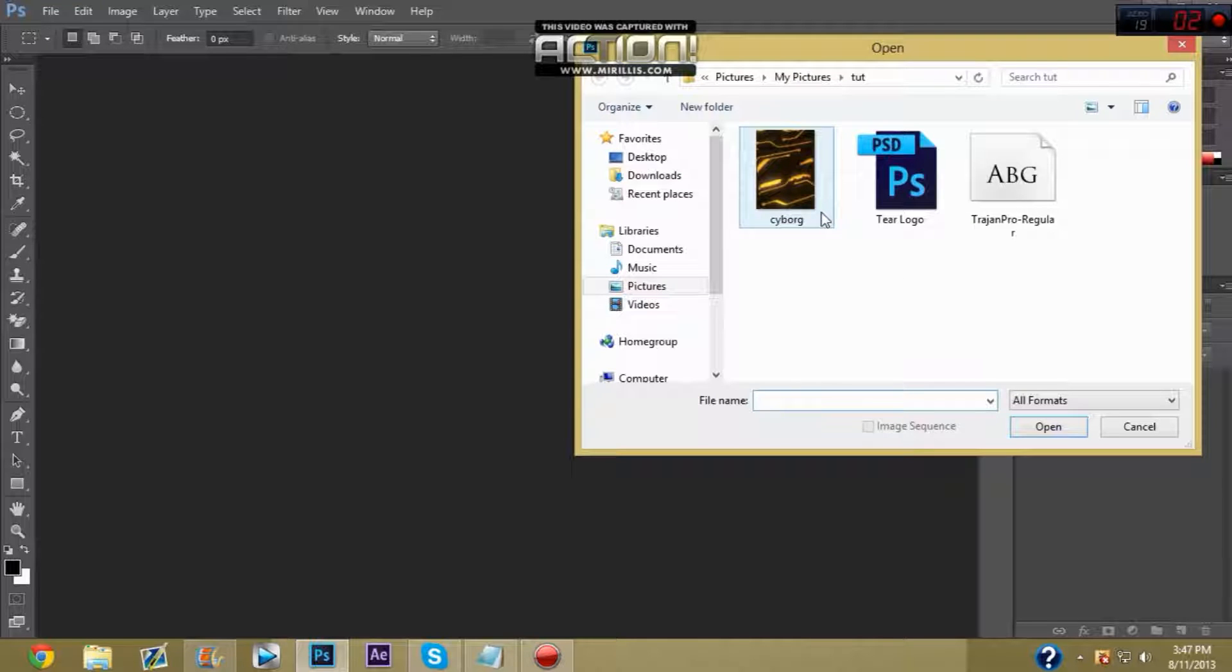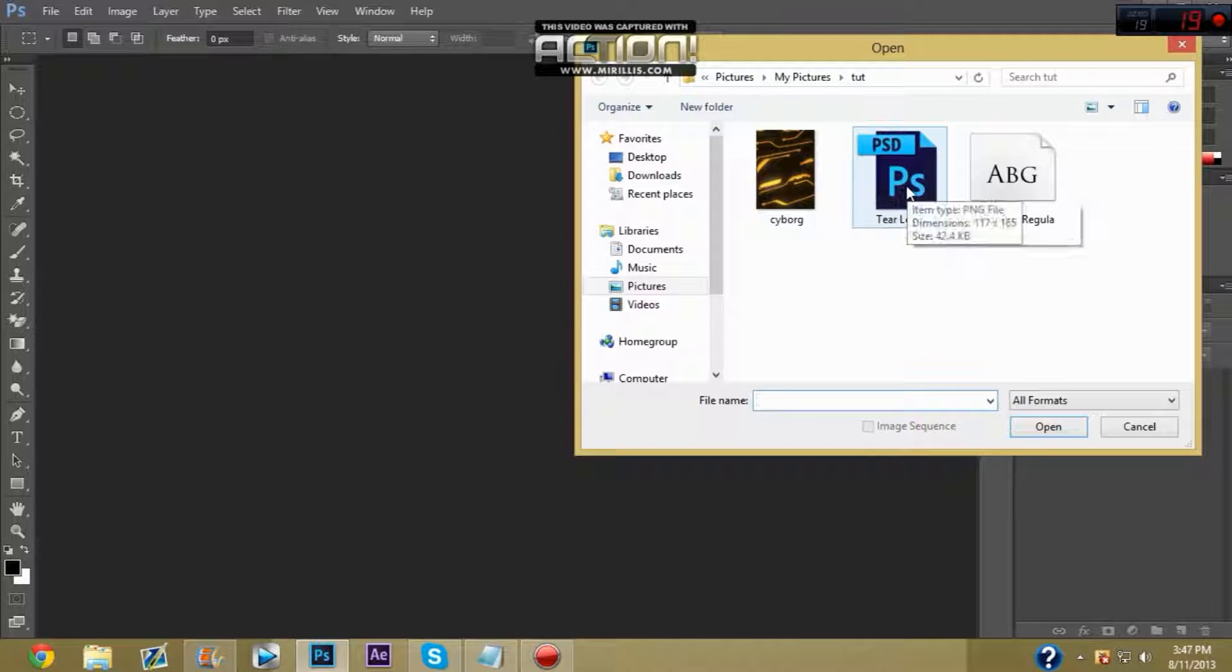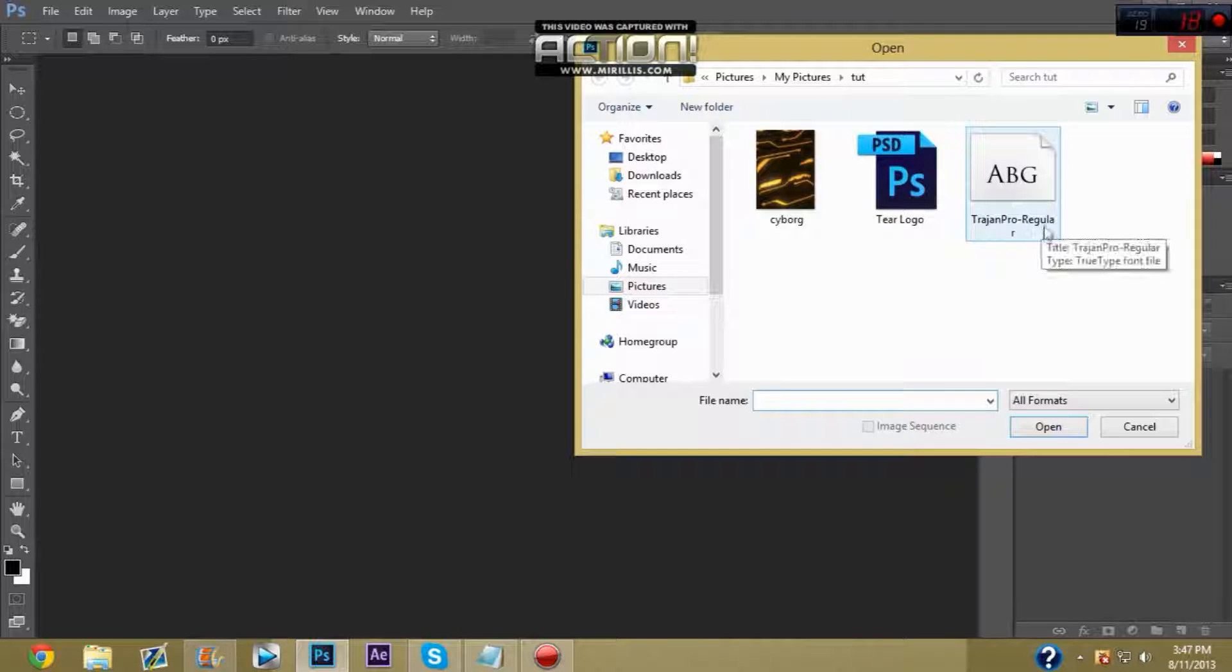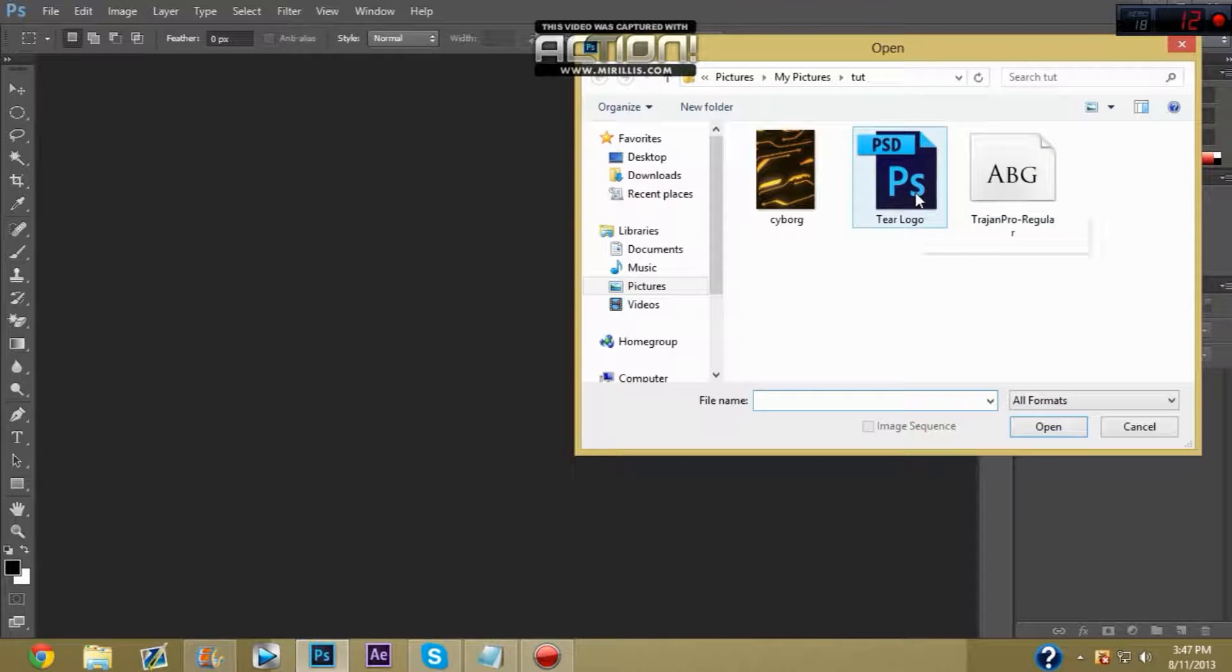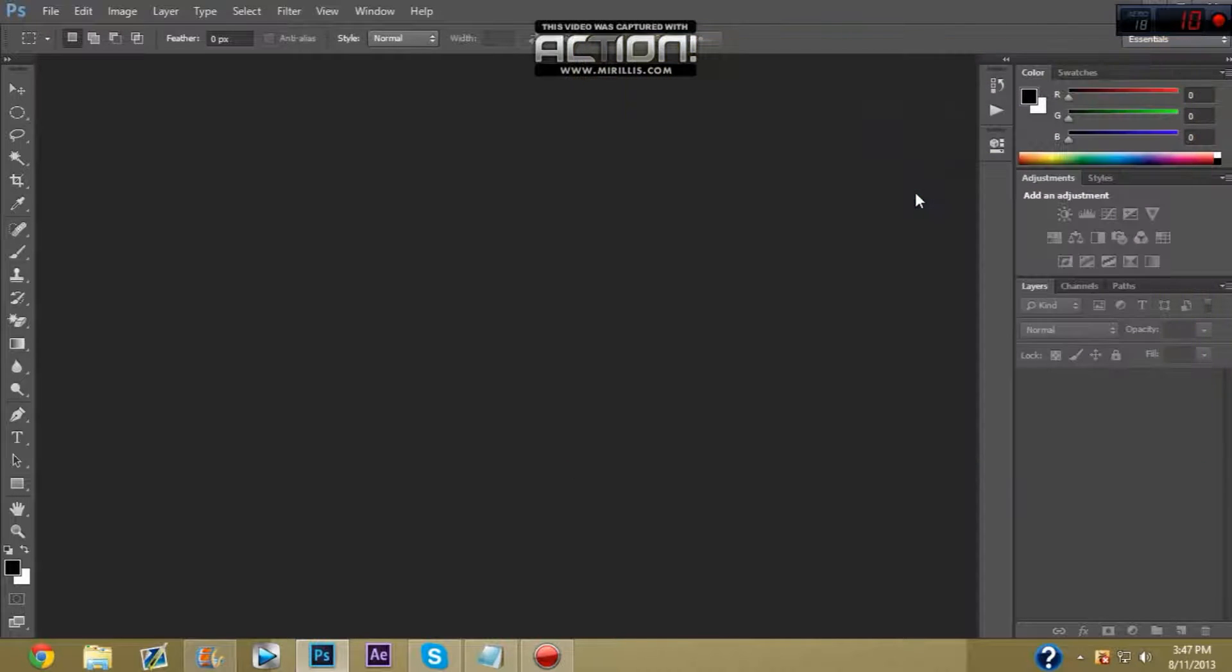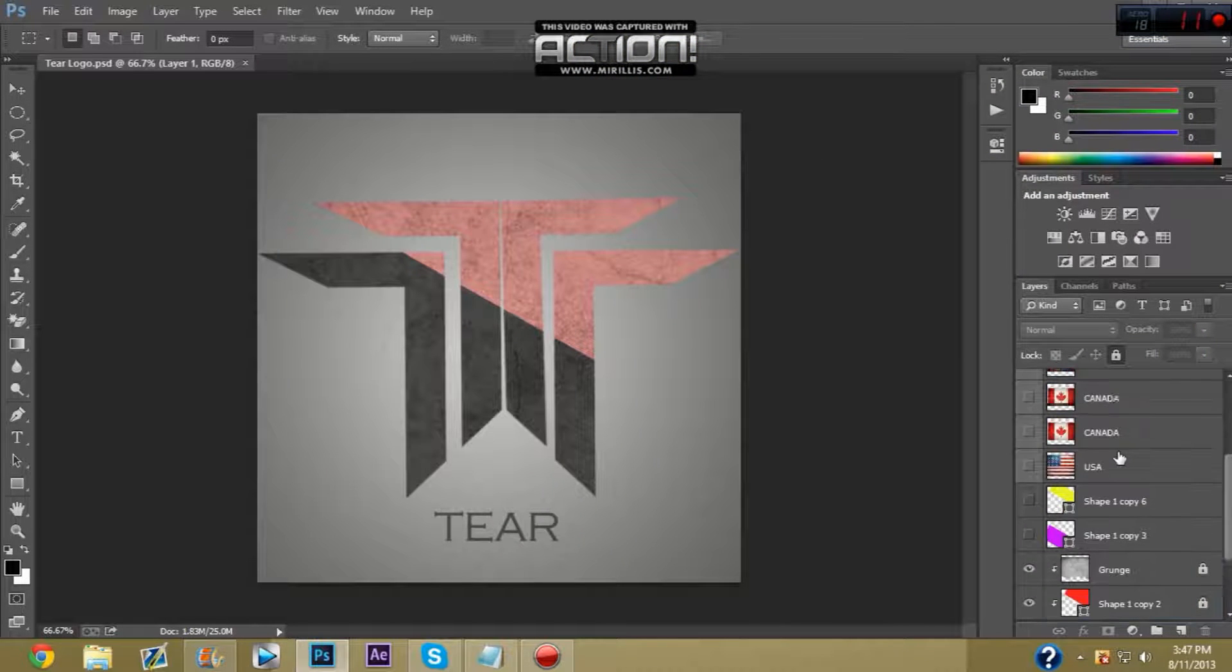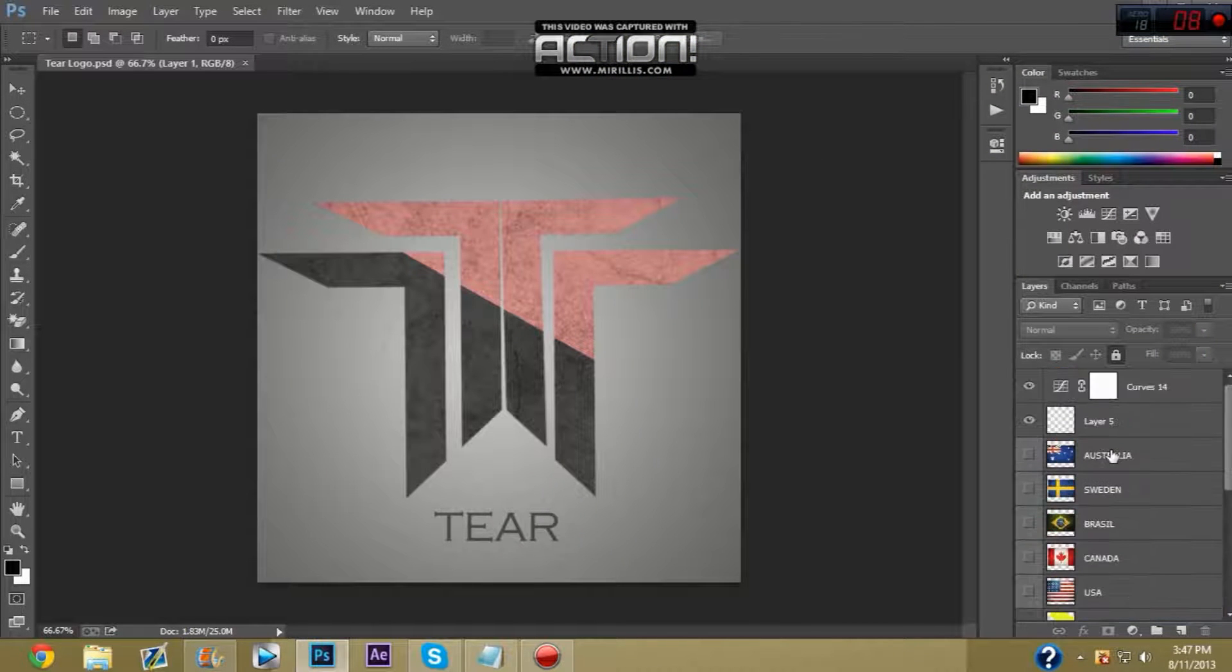I could give you the Cyborg template, you just have to ask me on Skype, I'll give it to you. But you need this font too, Trajan Pro Regular. You need to open the Tare logo and this goes for any logo, this is how to add the flags over and stuff.